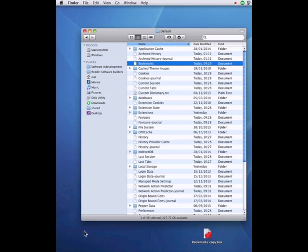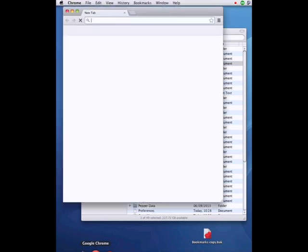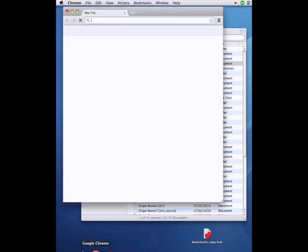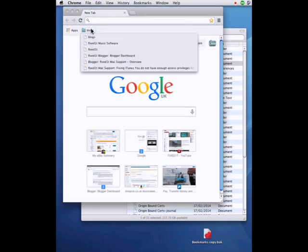Now when I open Google Chrome my blogs are back.